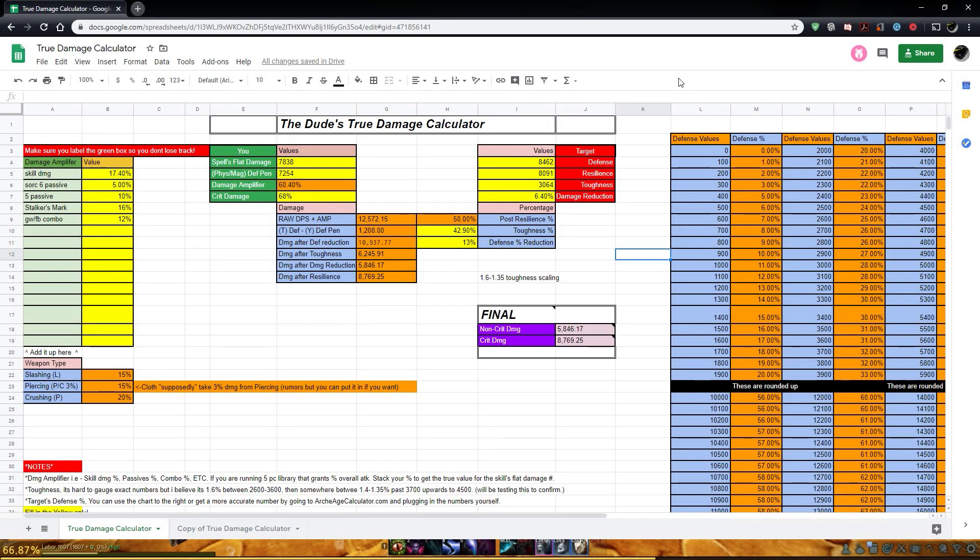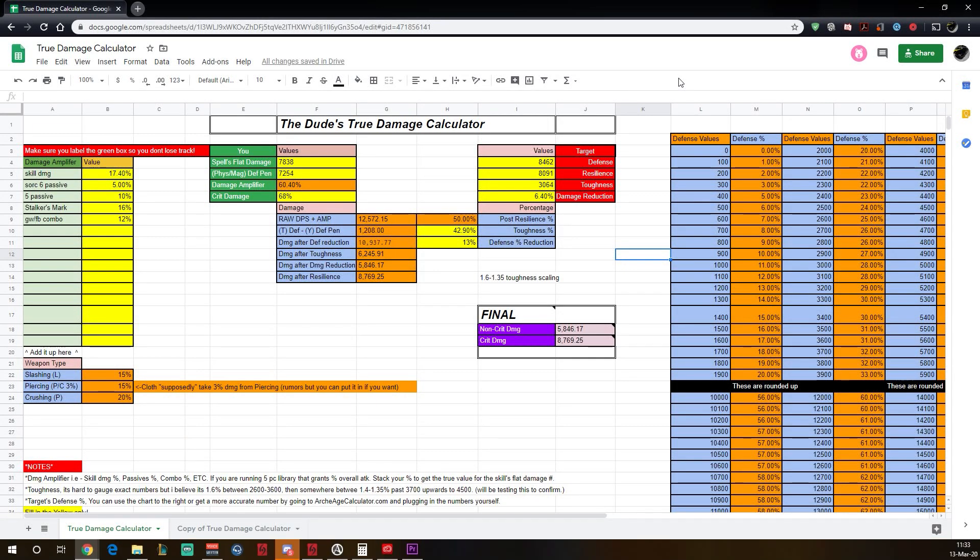So, this is the Dude's True Damage Calculator. It took me about a week to make this. A lot of thinking and a lot of math, which fucking sucked.